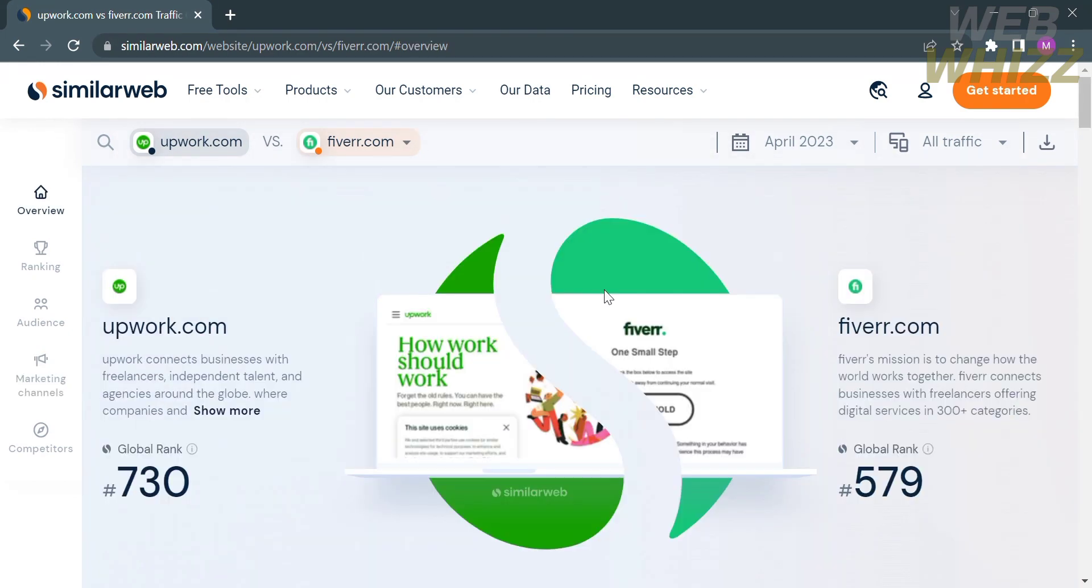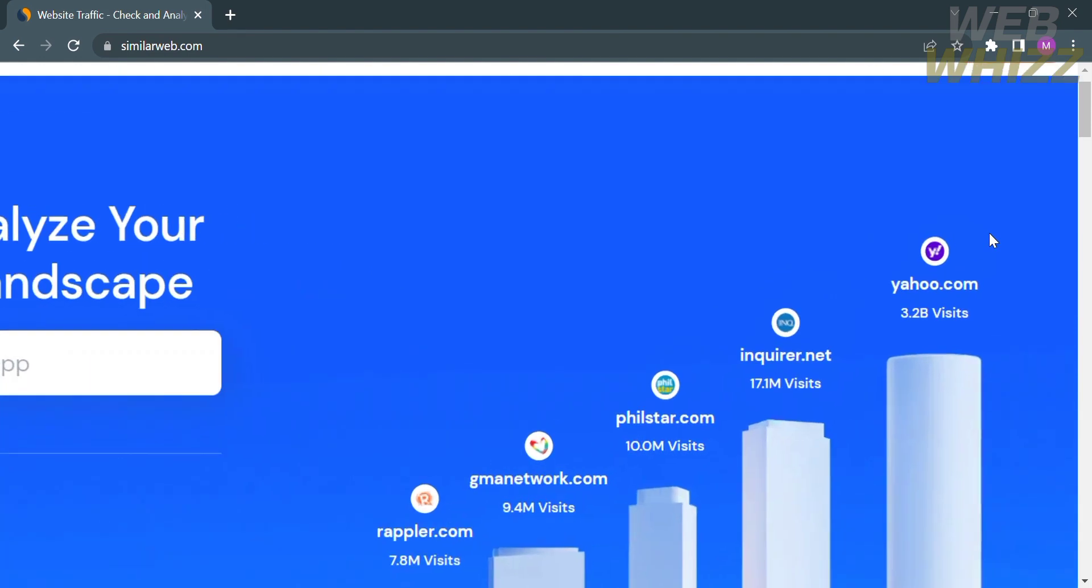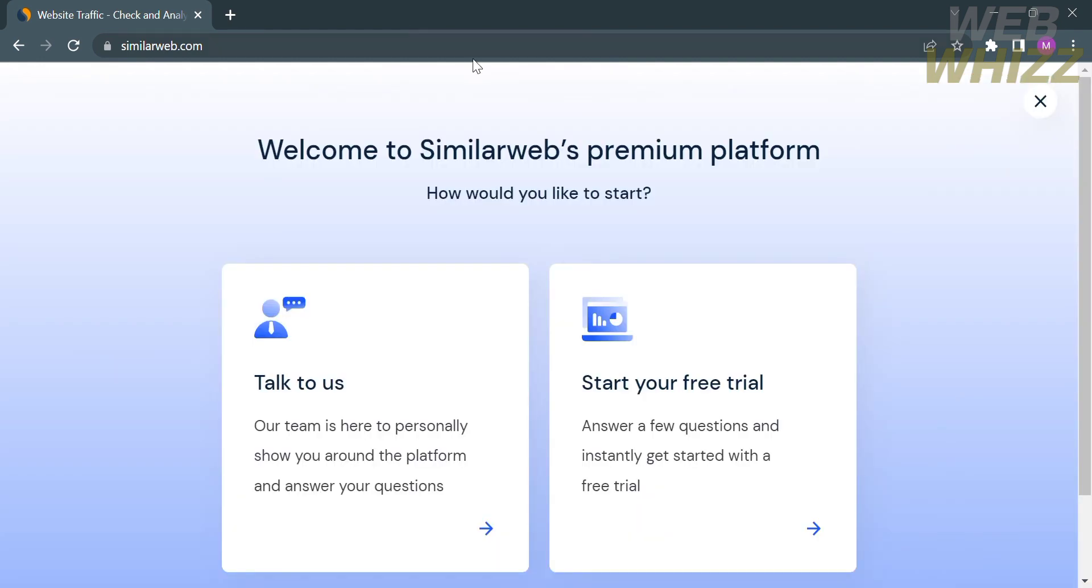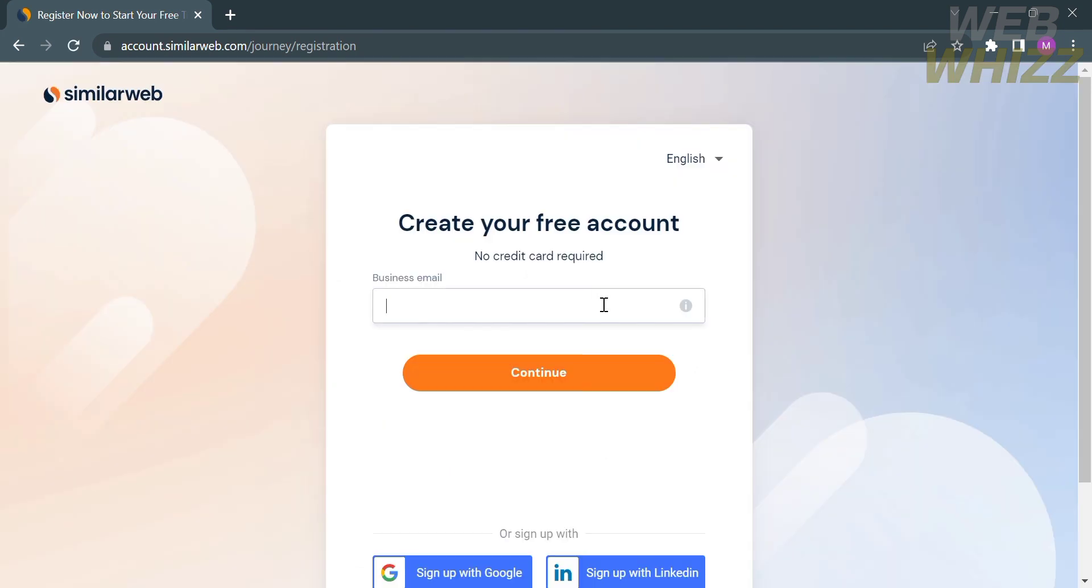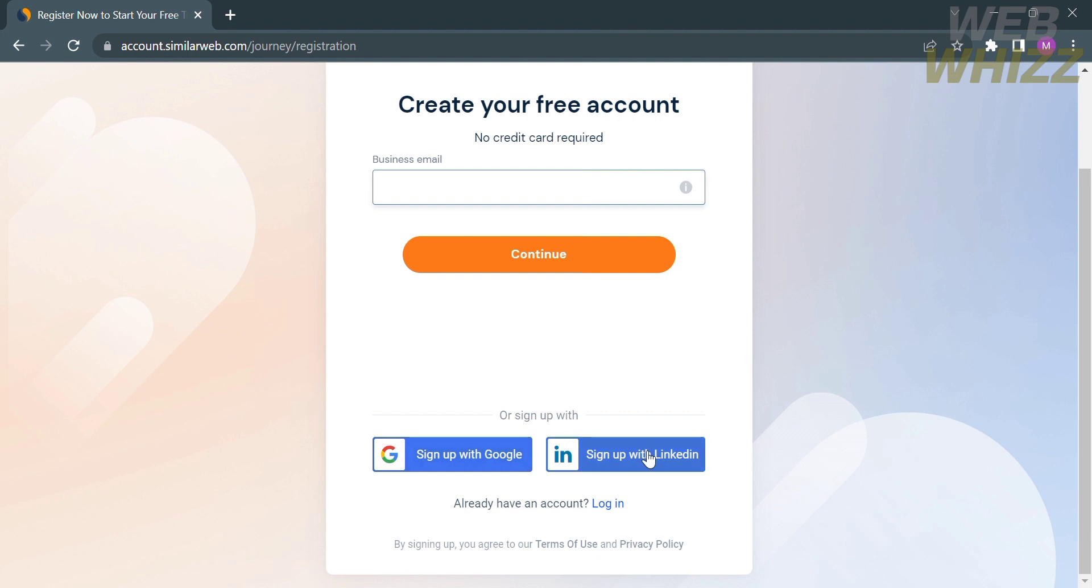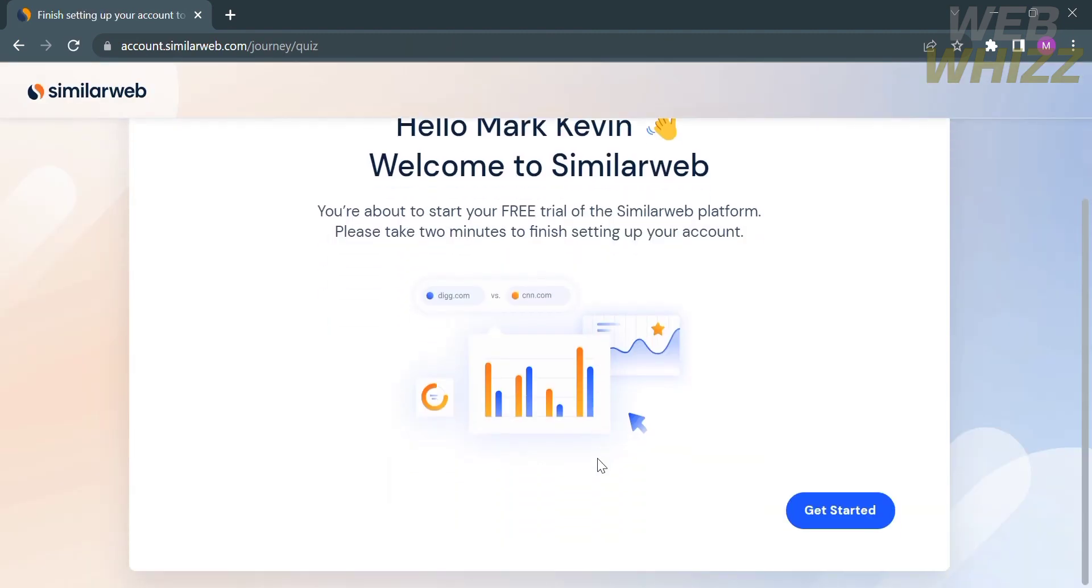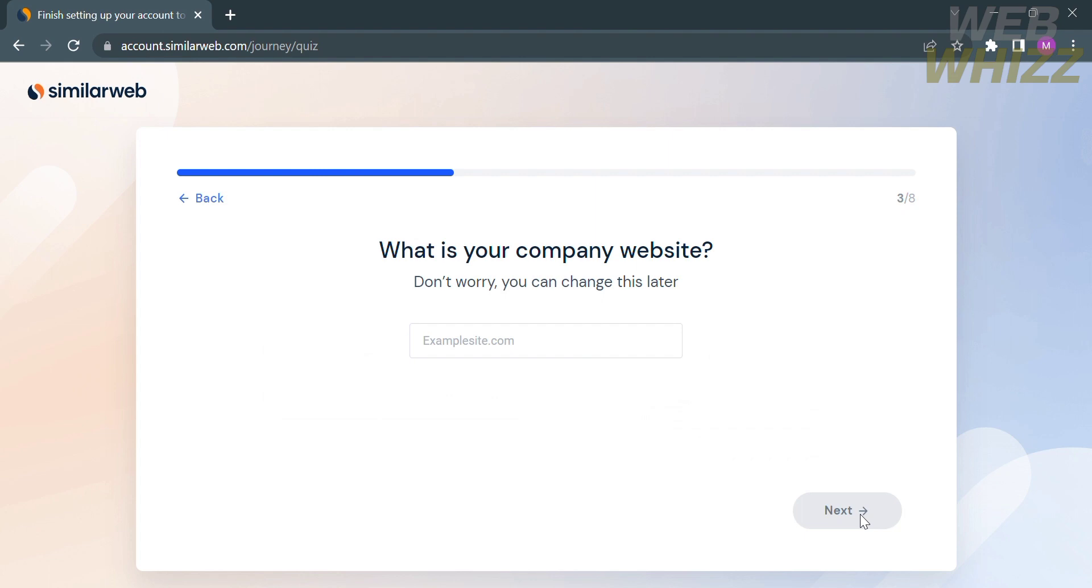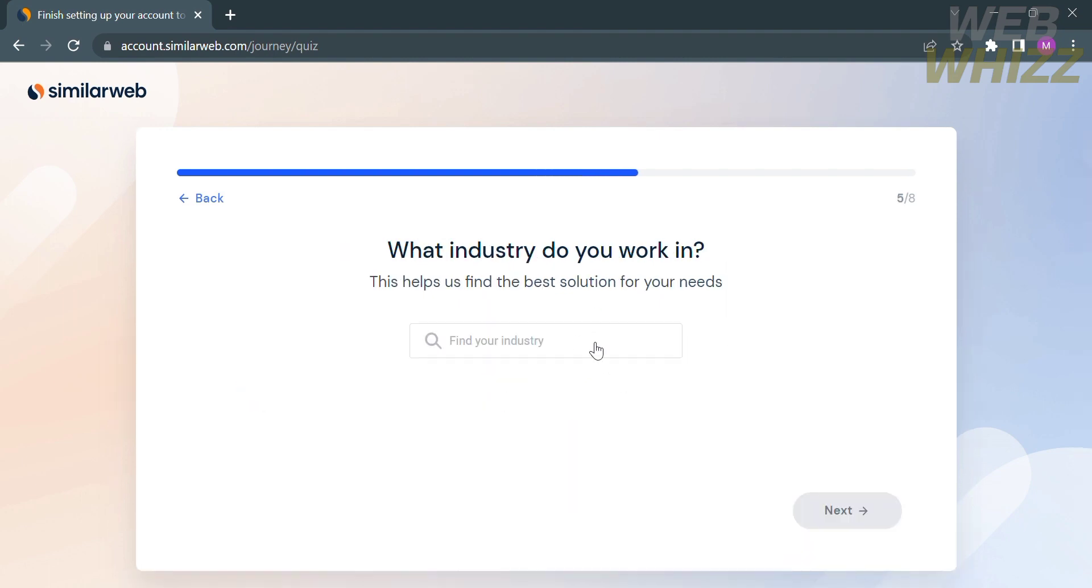Going back to the homepage of similarweb.com, we can now start creating our account by clicking the get started button, which is located on the top right corner. You will be directed here. Just proceed by clicking start your free trial. In order to create your account, you can enter your email address or sign up using your Google account or LinkedIn account. In this video, I'm going to log in with my Google account. After you log in, you can proceed by clicking get started and choose your plan. Pick your answer to what's your seniority level, enter your company website, answer how many people work at your company, what industry you work in, and select your job title.